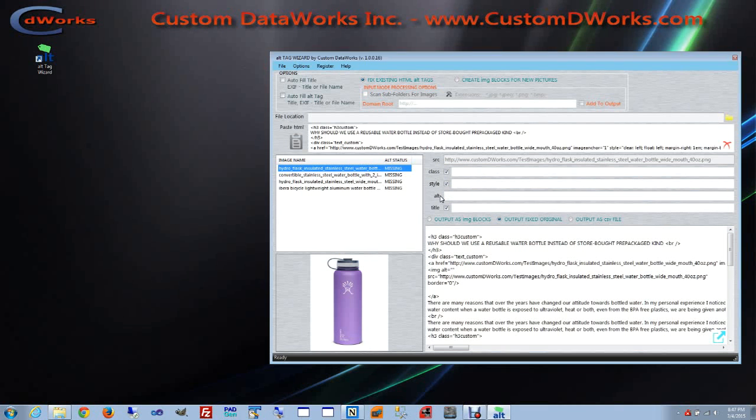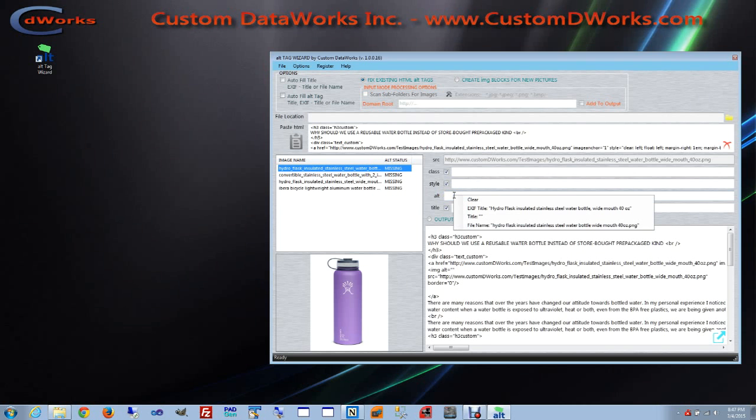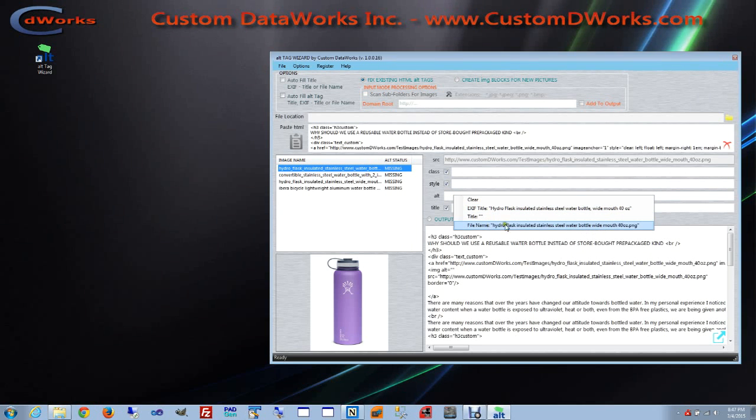Because I name the files in a very descriptive way I can use that description. And the way I can use it, I can right-click on the field and I'm going to see the title as it exists in the EXIF file and also I'm going to see the file name. The only difference is that the underscores are being cleared out.